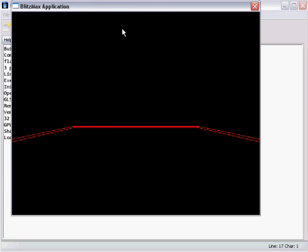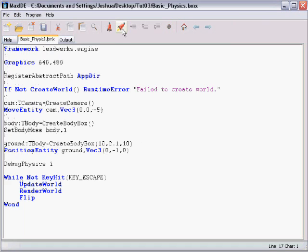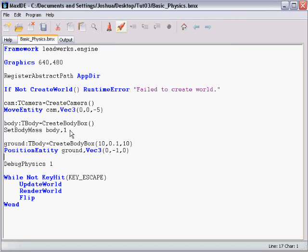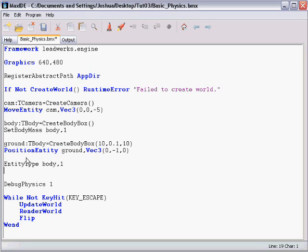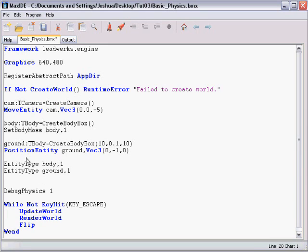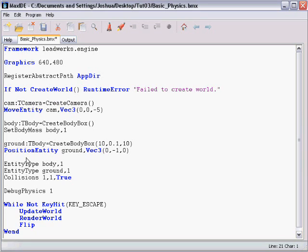Our box just passed right through the ground. And that's not going to change until we enable collisions. And what we're going to do is we're going to say entity type body is 1. And the collision type of the ground is 1 as well. And then we're going to say collisions. When an entity of type 1 hits another entity of type 1, then a collision should result.